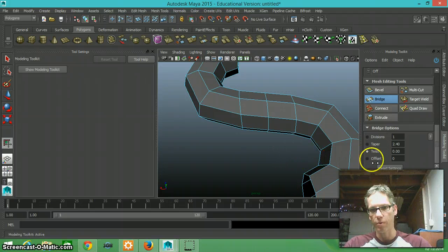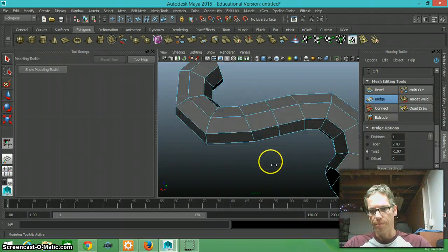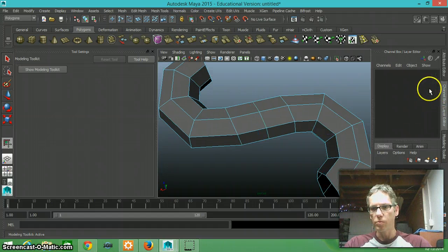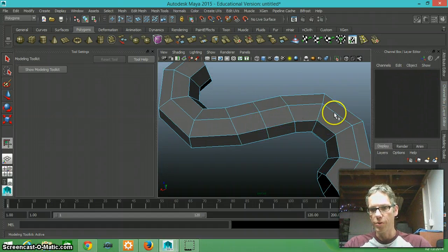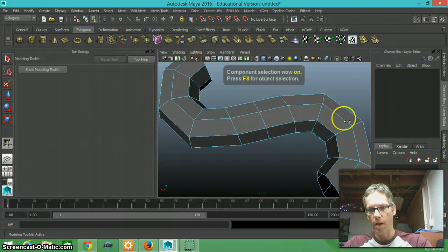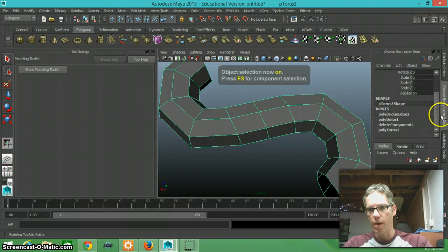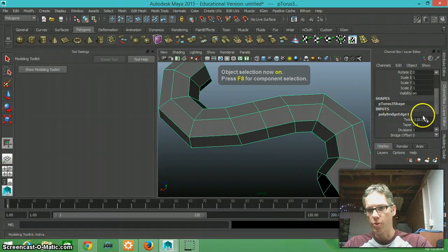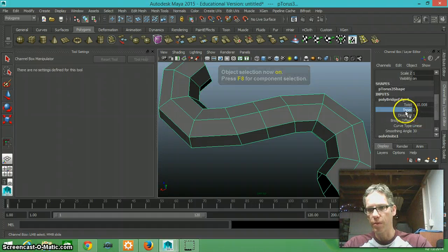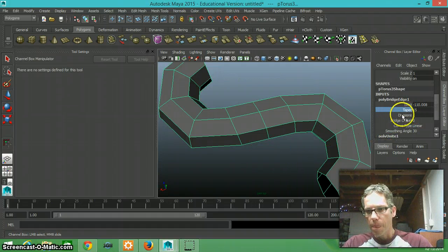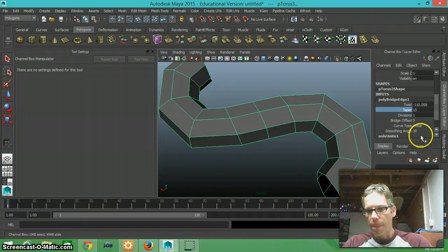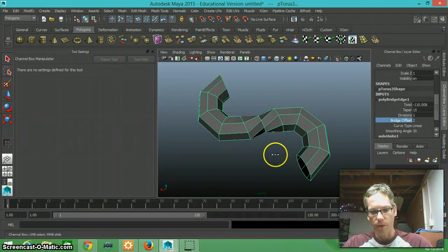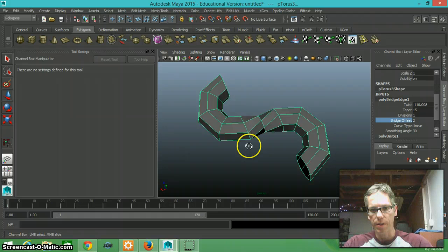Notice what happens when you twist it. Now I'm going to go to my channel box, my options here, I'm going to go back to my object mode, go down and go to my bridge tools here. If I change my bridge offset, notice it will give this a little bit of a twist.